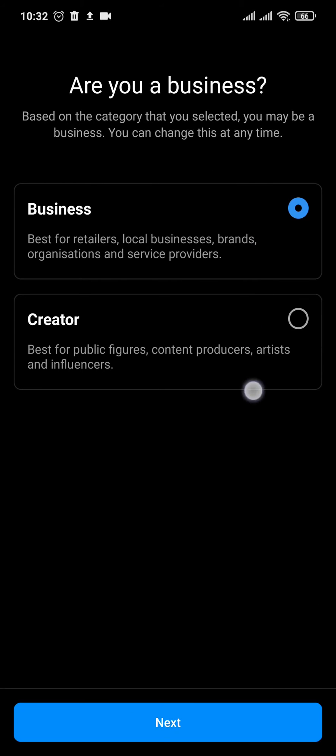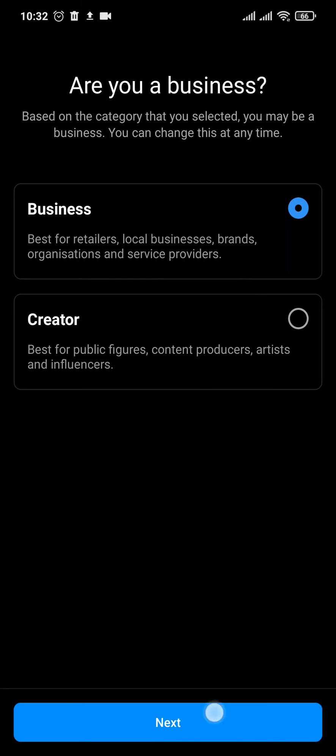Now make sure you select the business option instead of the creator, and then tap on next.